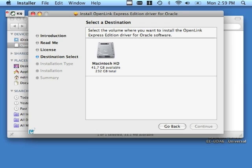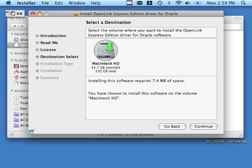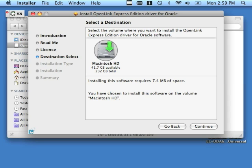Select the destination for your single tier light edition driver. Click continue. You can use this change install location button to change the install directory from the default. We recommend that you just go with those defaults. Click the install button.